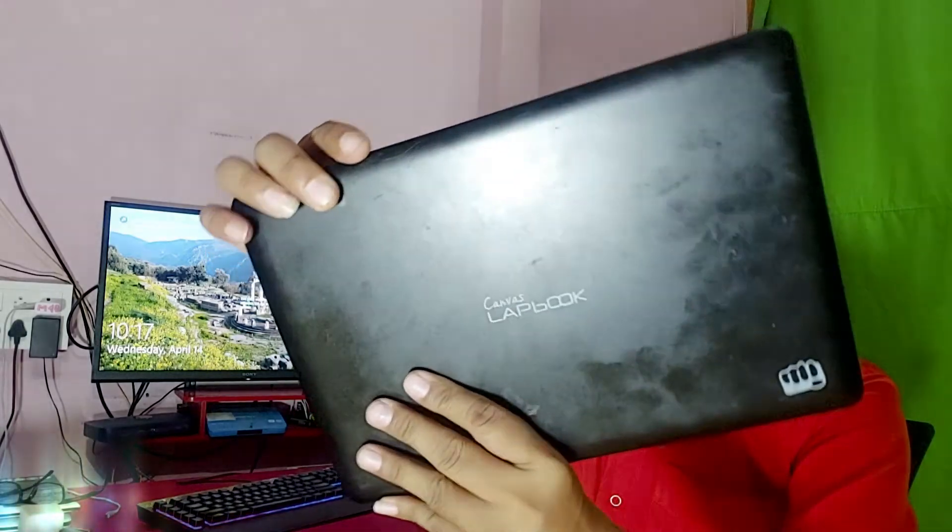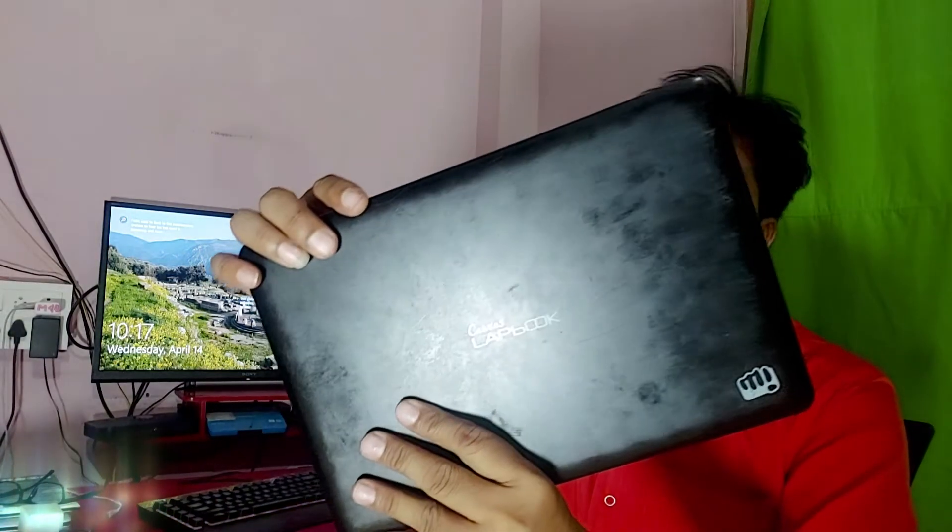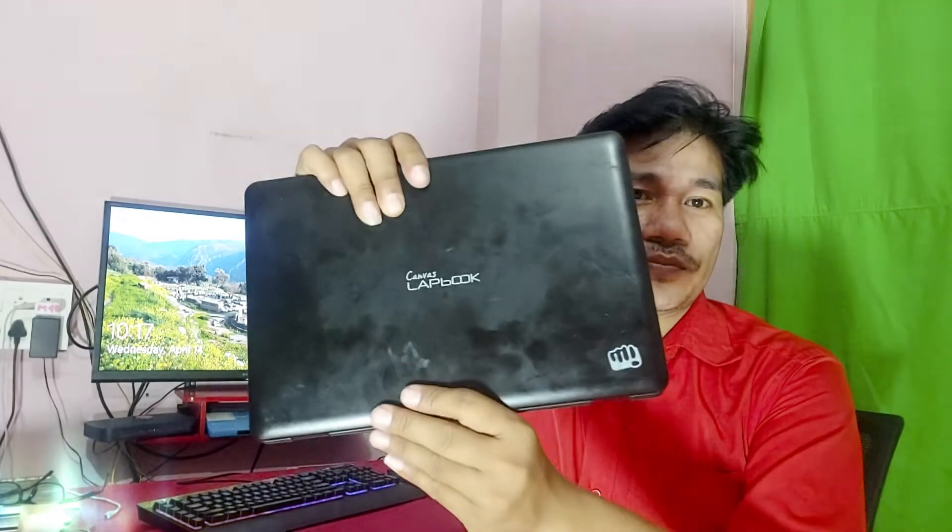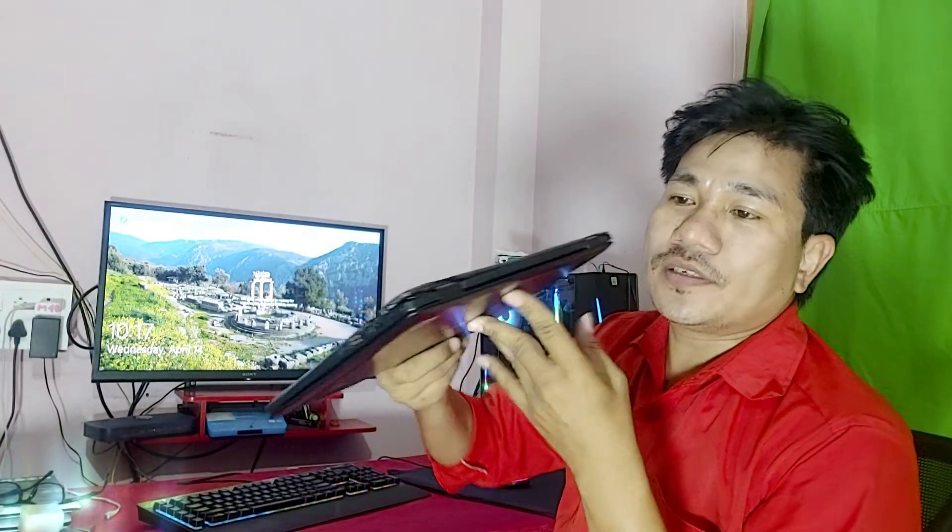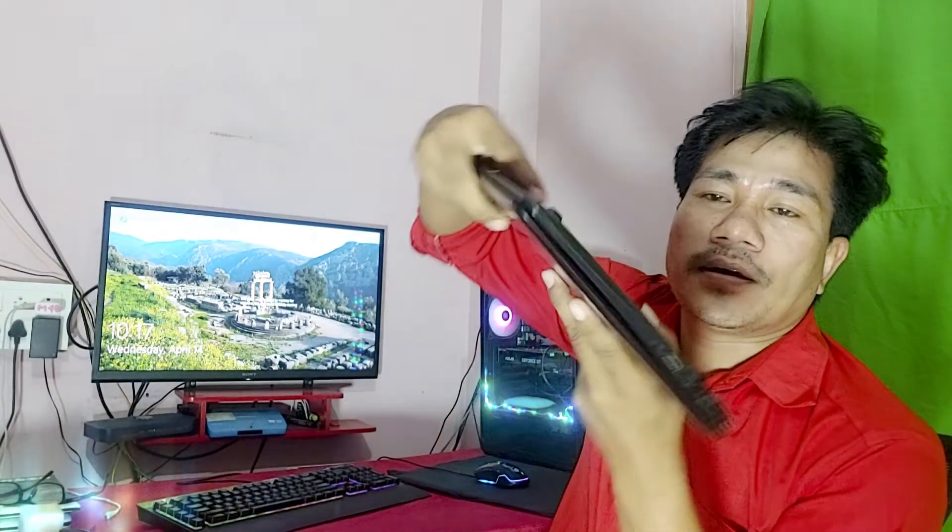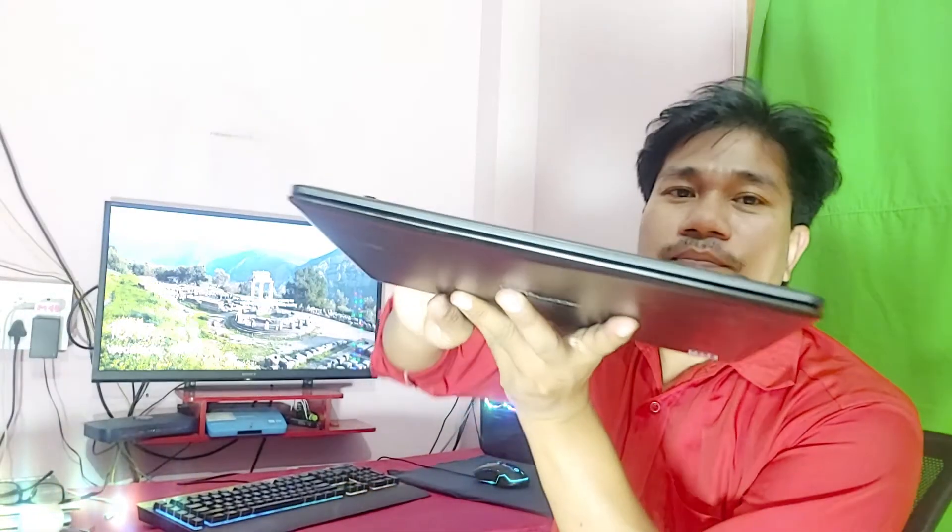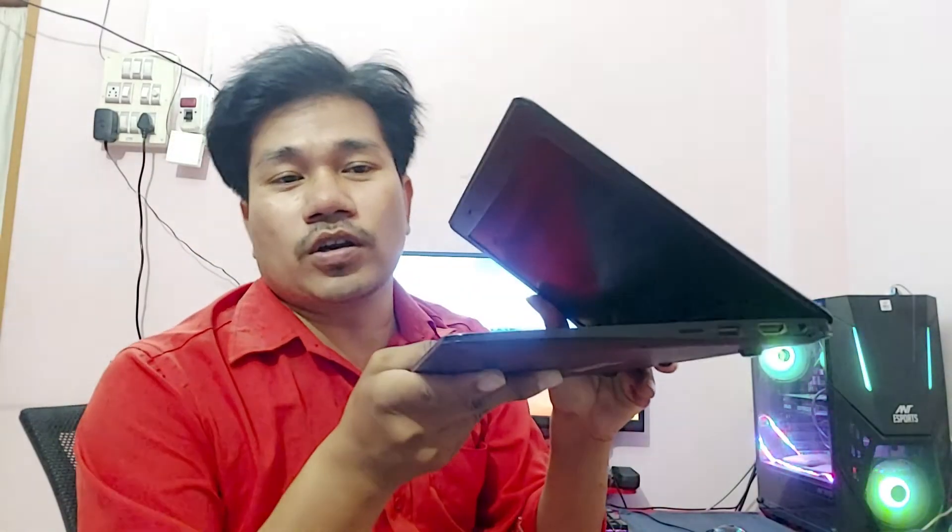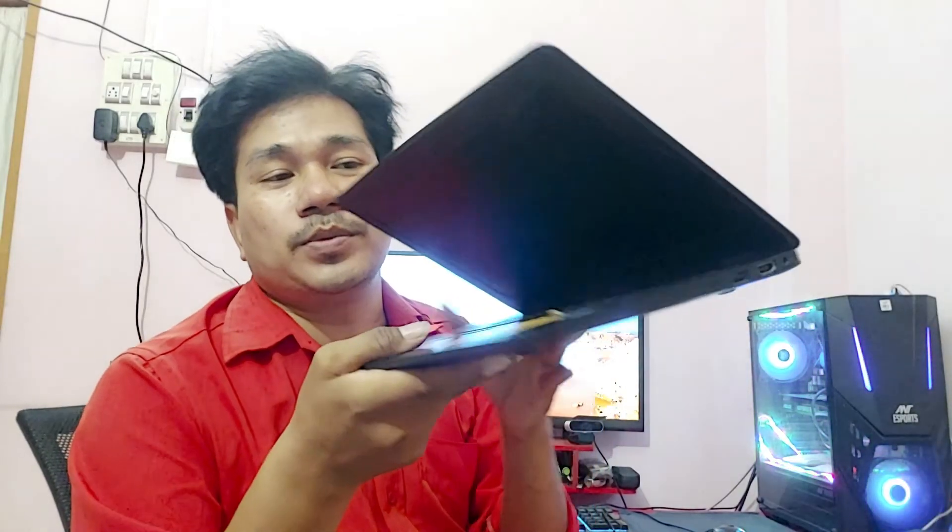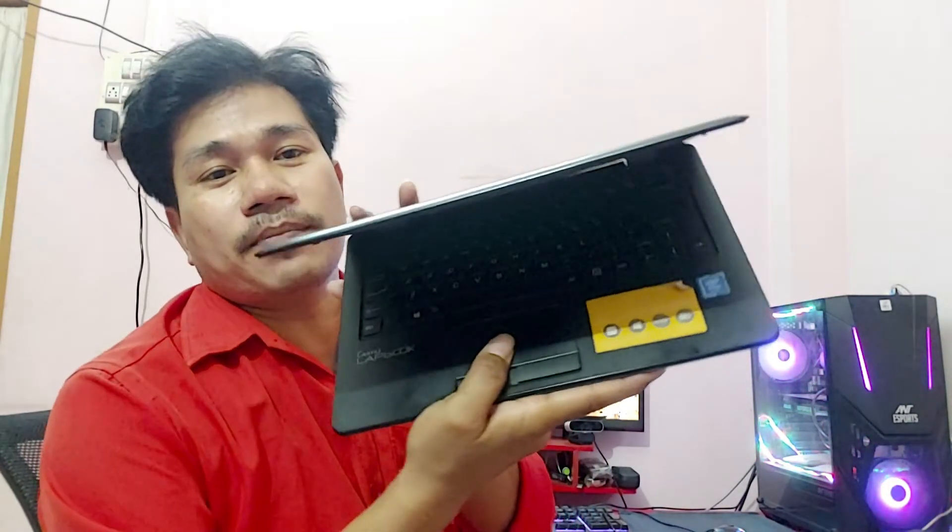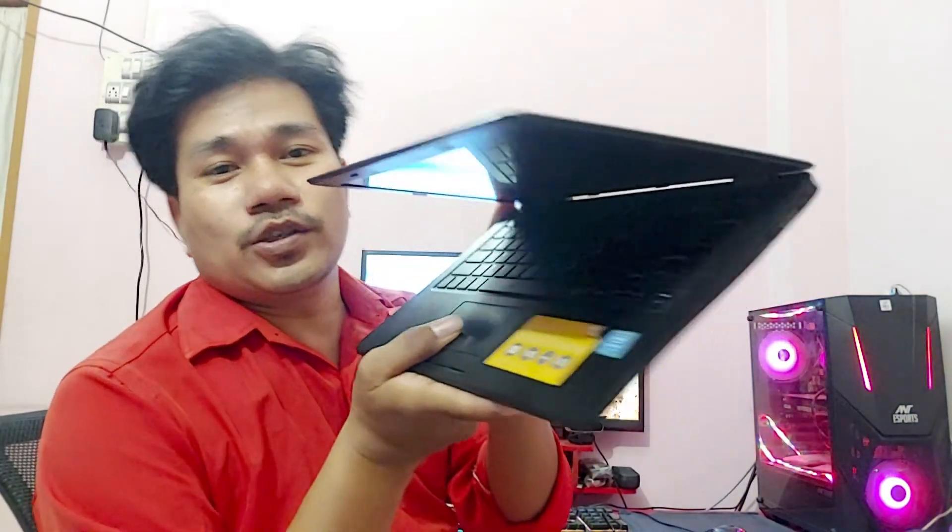You can see guys that there is no DVD drive. I will format and install with a pen drive. How to format and install the operating system, I will show you in this video step by step. So guys, let's watch the full video.